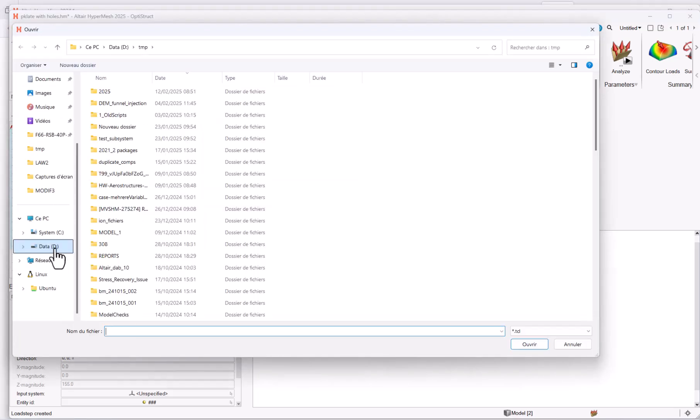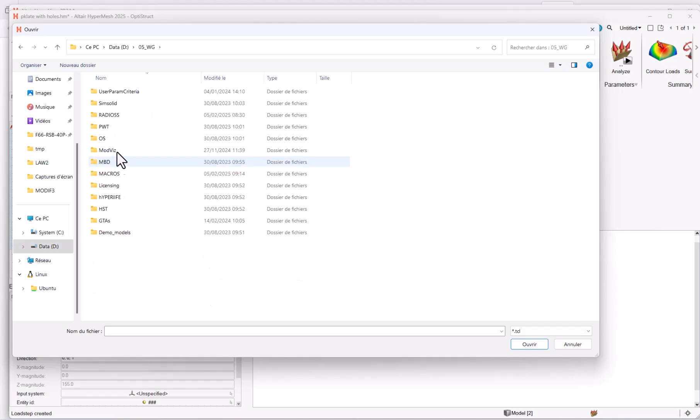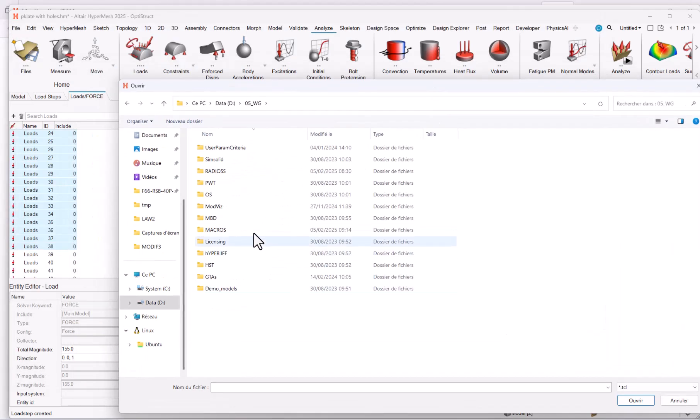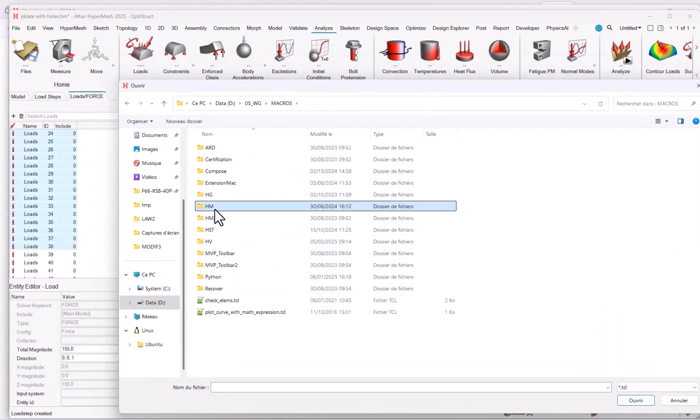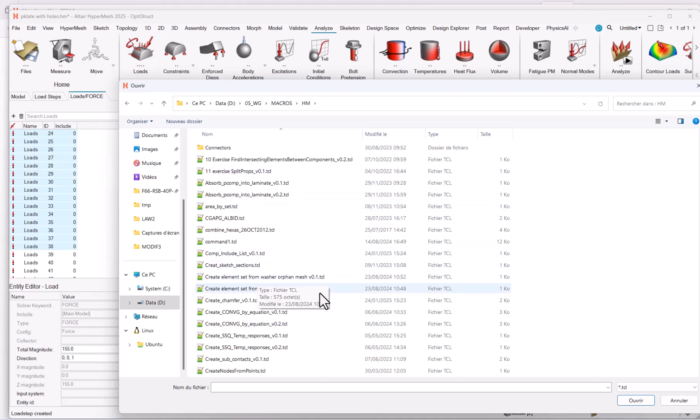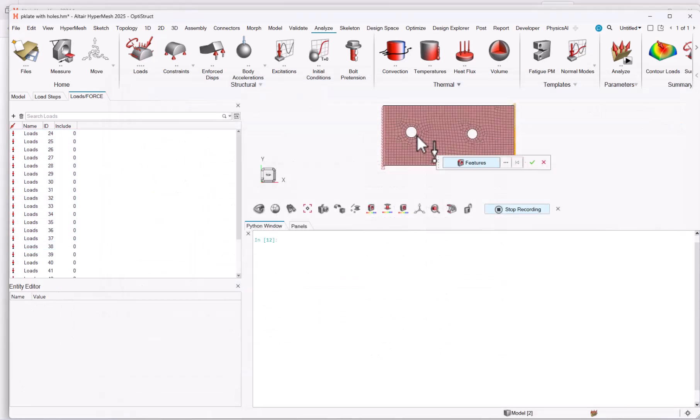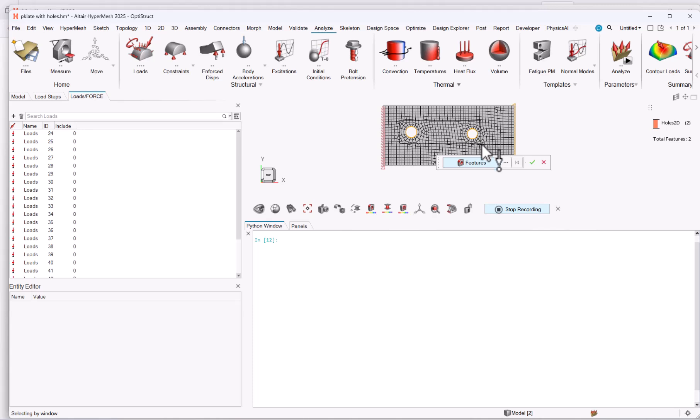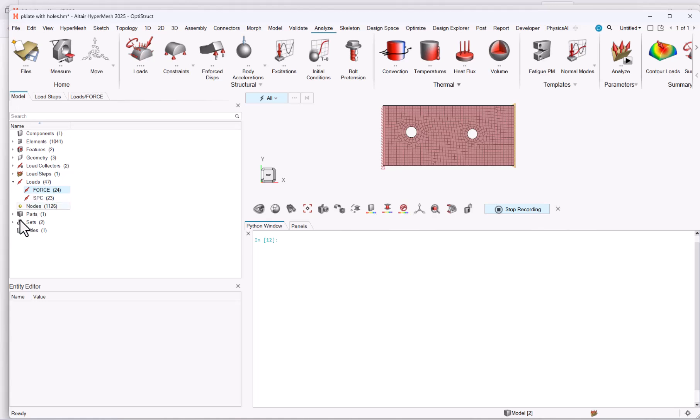And now what I will do is go to file load script. And what I will do now is take one of my existing HyperMesh scripts. This script is creating one set per washer. So let me take this one and select the features. So here I have features in my model. Validate.